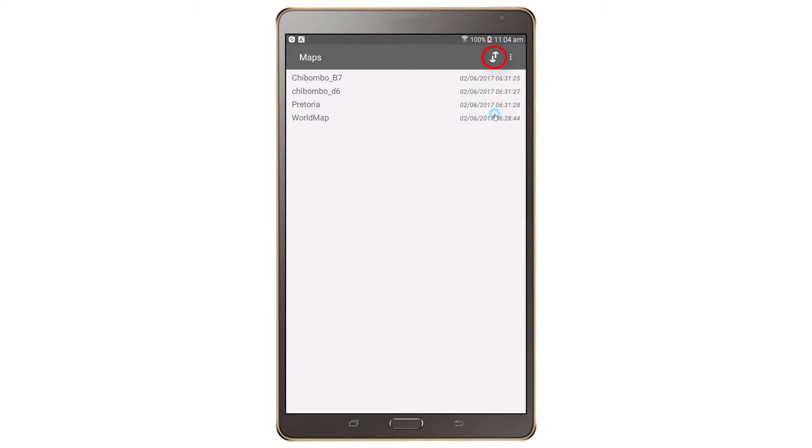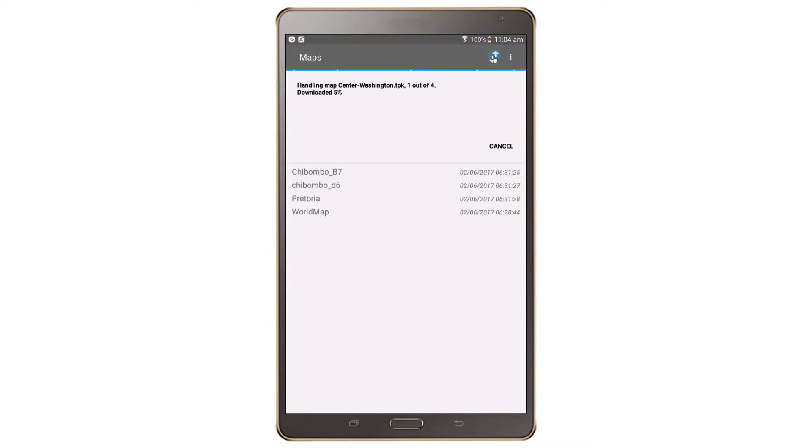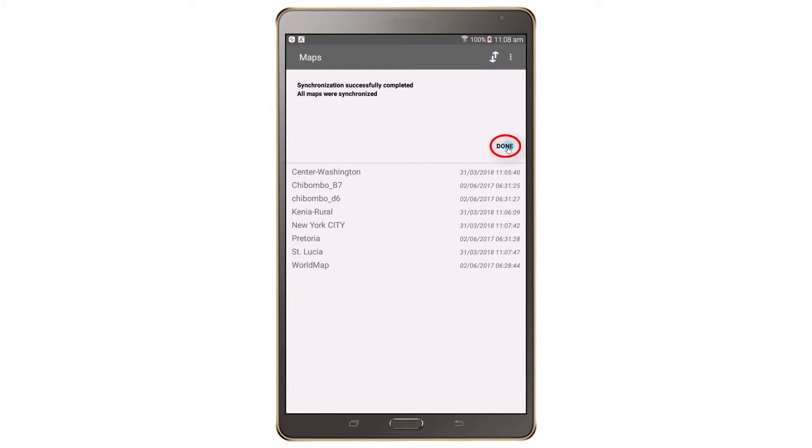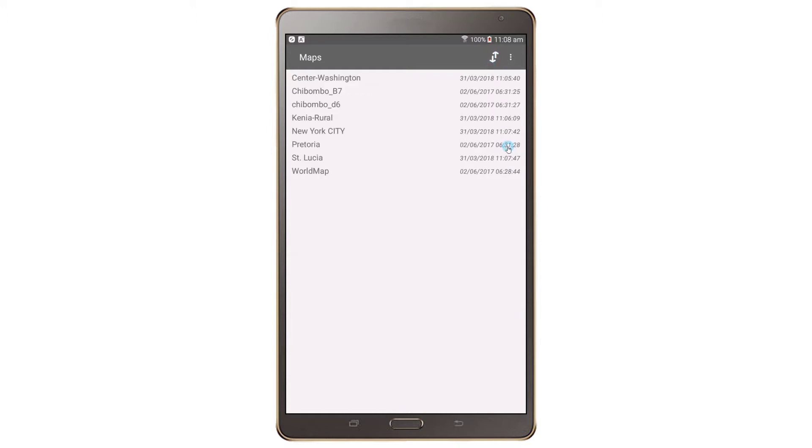Tap on the Synchronize button to upload new maps. Press Done after the maps synchronize. New maps will be listed on the screen.